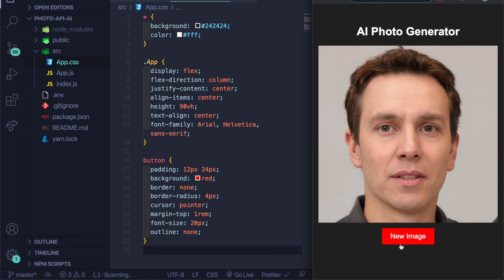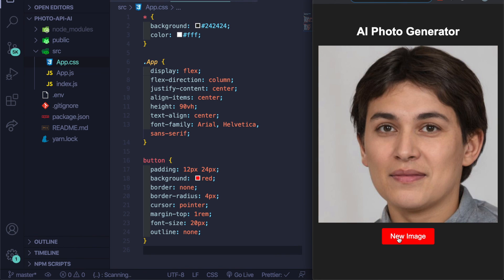Remember not to share your API keys publicly — if you're pushing to GitHub, make sure it's not included in the file. That completes the AI photo generator project. Feel free to refactor the code, make it better, and add cool features. If you enjoyed this, hit subscribe, give the video a thumbs up, and I'll see you in the next one.